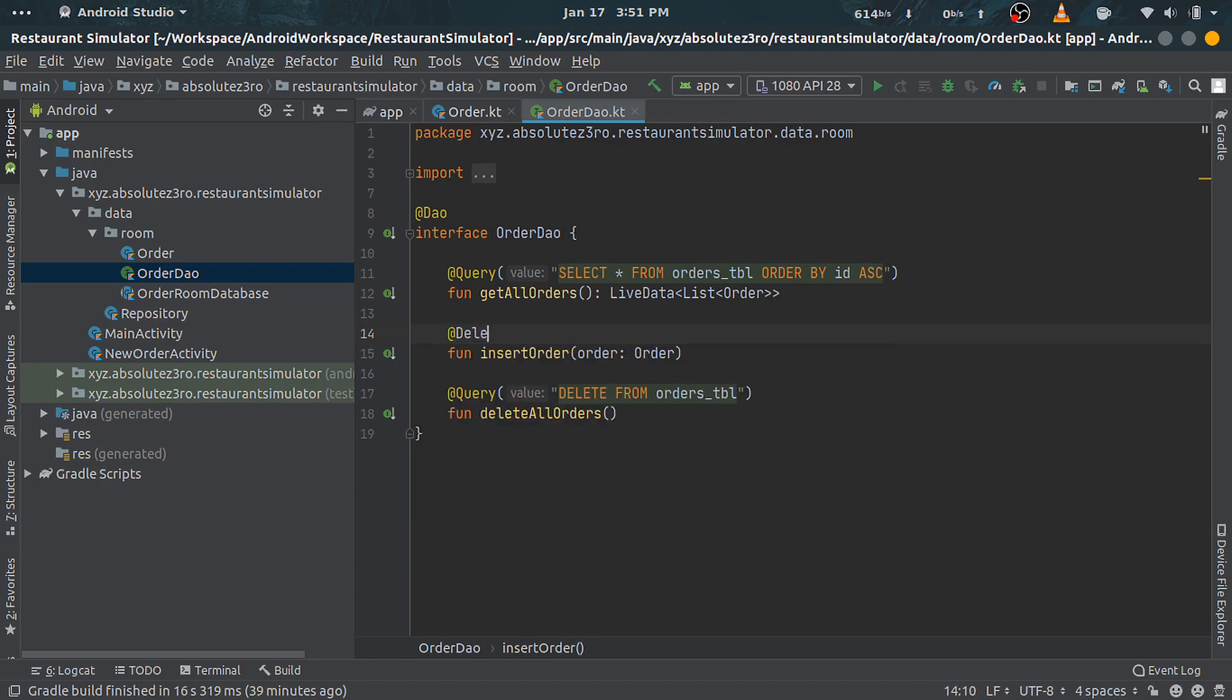But as you can see here, we are not using the delete annotation; instead we have a custom query for that purpose.